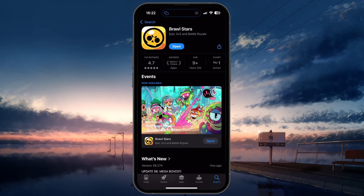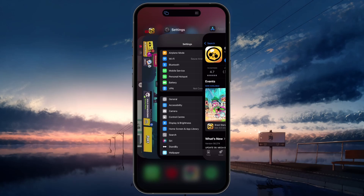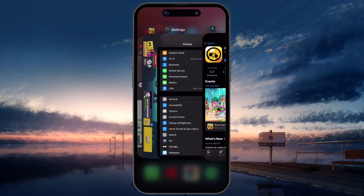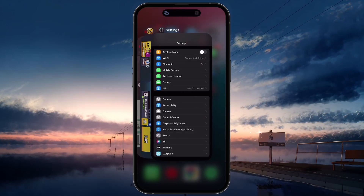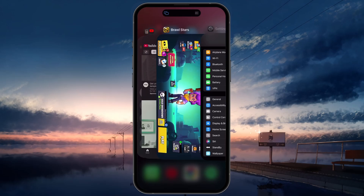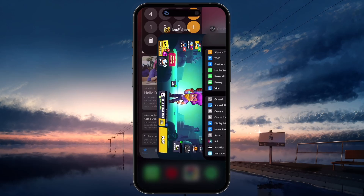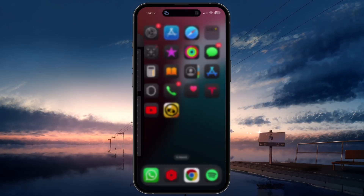It's good practice to close any background apps that might be consuming resources. Swipe up from the bottom of your screen to close all apps using the App Switcher. This will free up memory and processing power for Brawl Stars, reducing lag and stuttering.